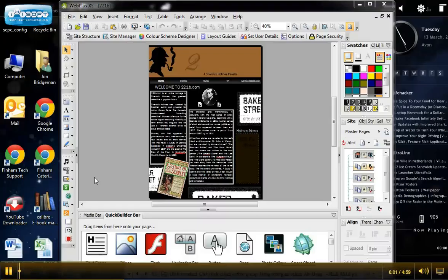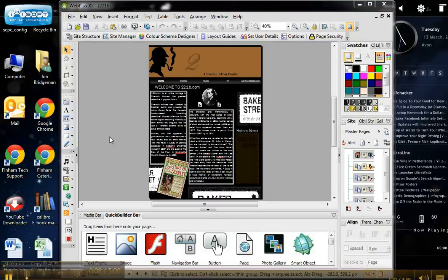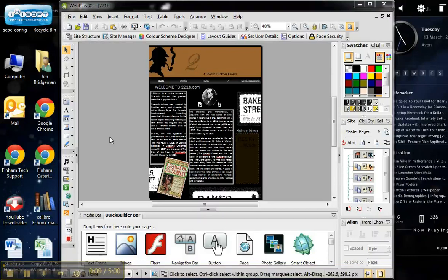Welcome to this video tutorial on publishing a finished website from Serif WebPlus. Publishing the site means you're converting the site from a WebPlus document that's active and editable into a website that could be uploaded to the World Wide Web, turning the pages into HTML.